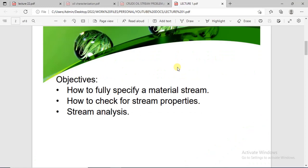Good day and welcome to this lecture. In this lecture we'll be starting a new series called the Simulation Series, in which you'll learn how to model and simulate processes. In this particular video I'll be teaching you how to create and specify material streams. Material streams usually consist of the materials involved in the process you are trying to model — the components or substances involved — and the process conditions as well.